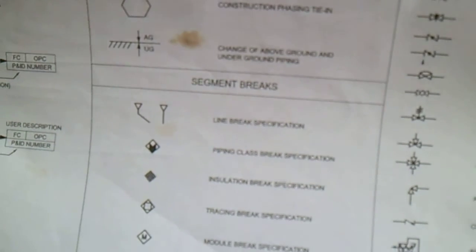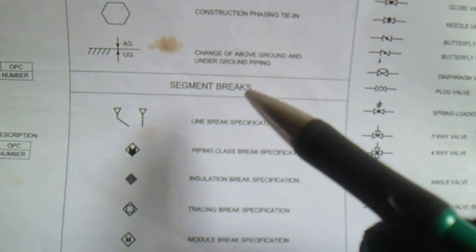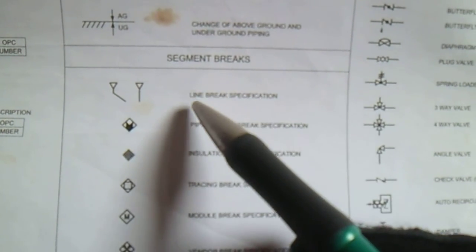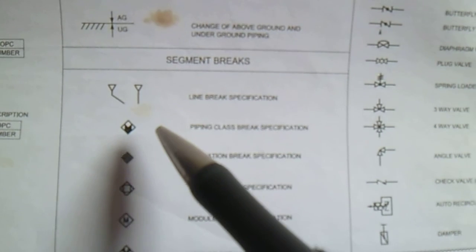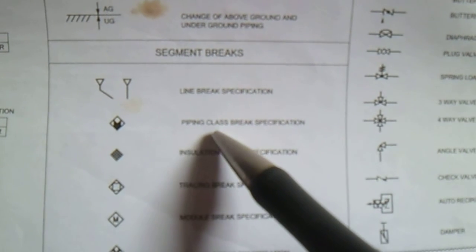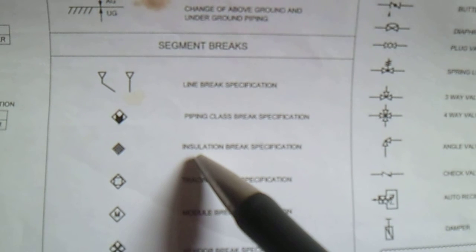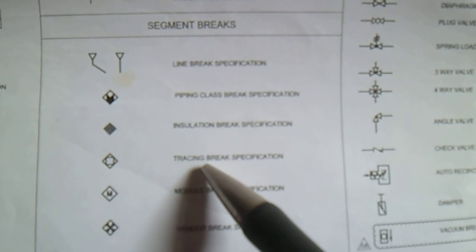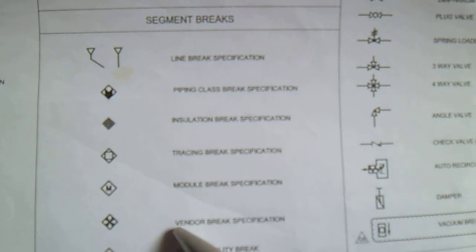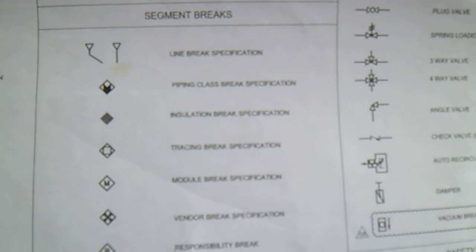Next is segment breaks. We have line break, pipe and glass, insulation break, tracing break, module break, vendor break, and responsibility break.